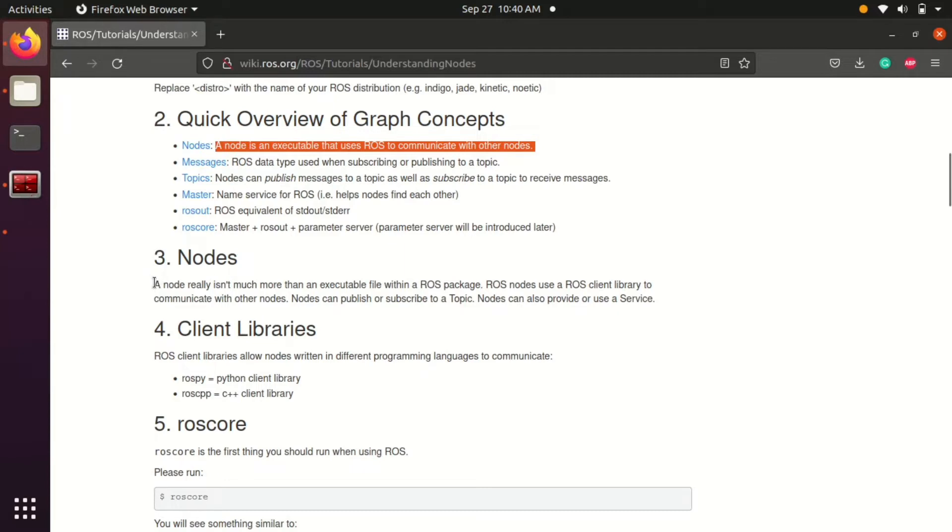the sensor node can communicate to the motor driver node to stop the robot. Like this every program can communicate with each other by making them as nodes.